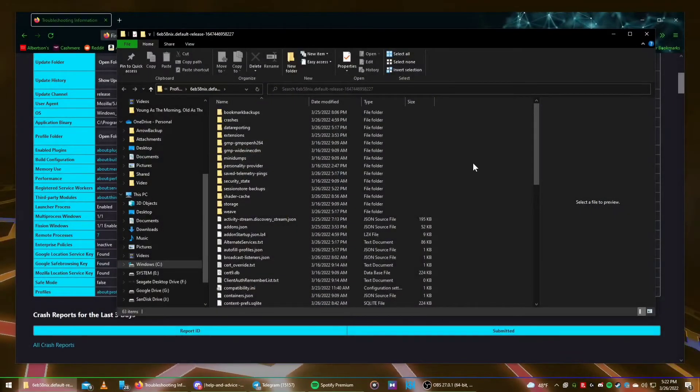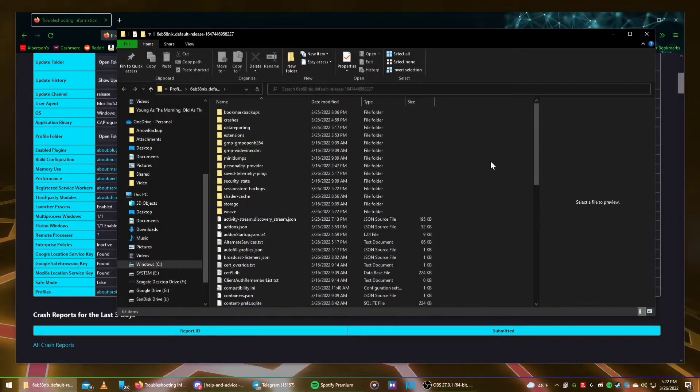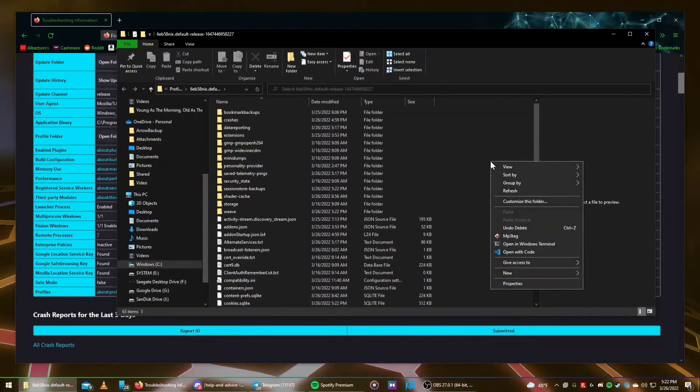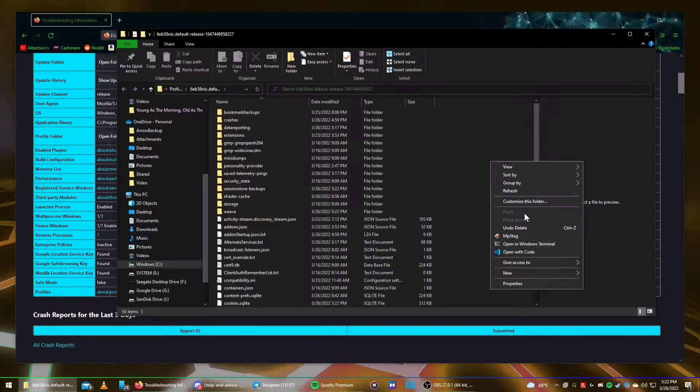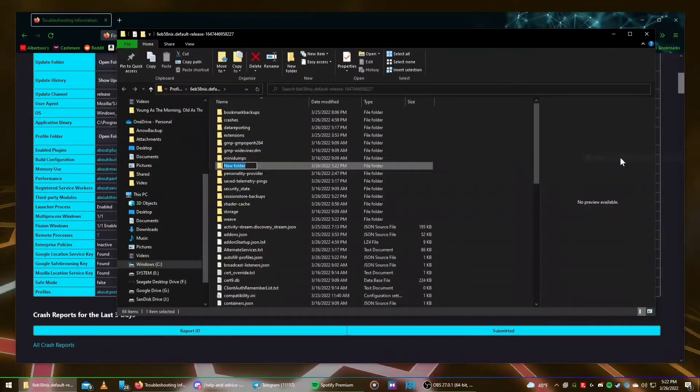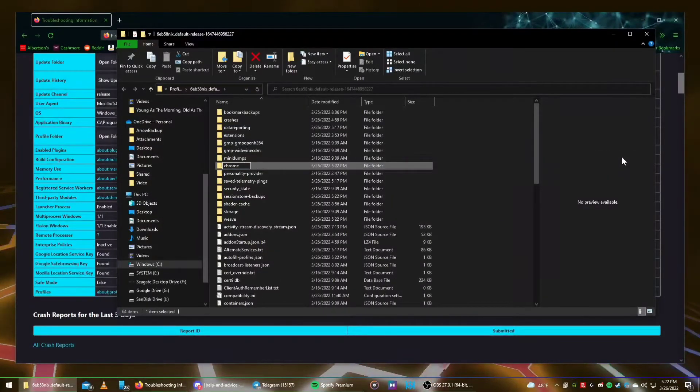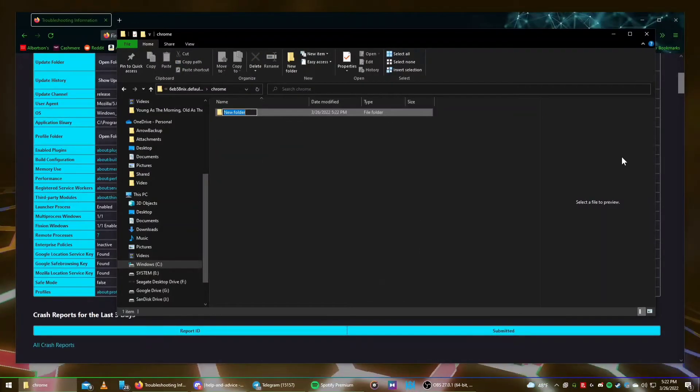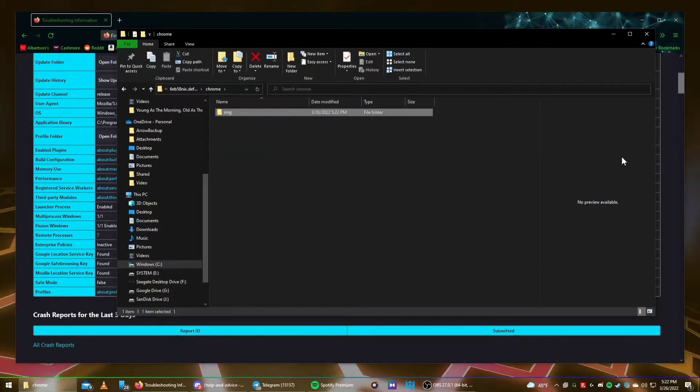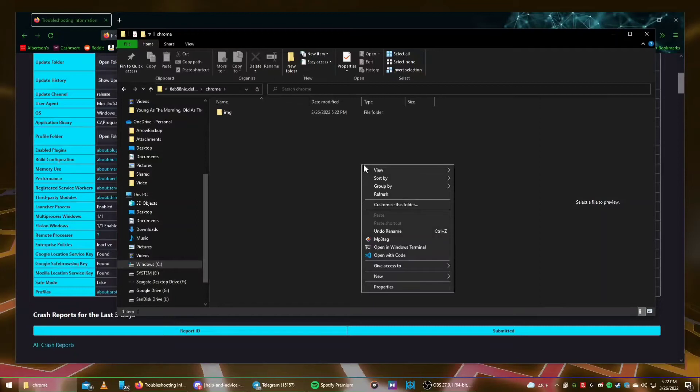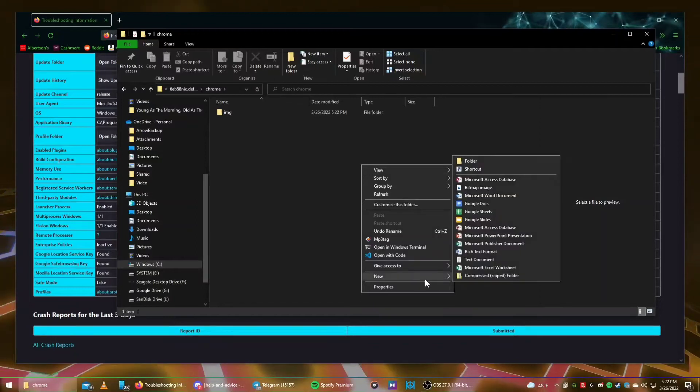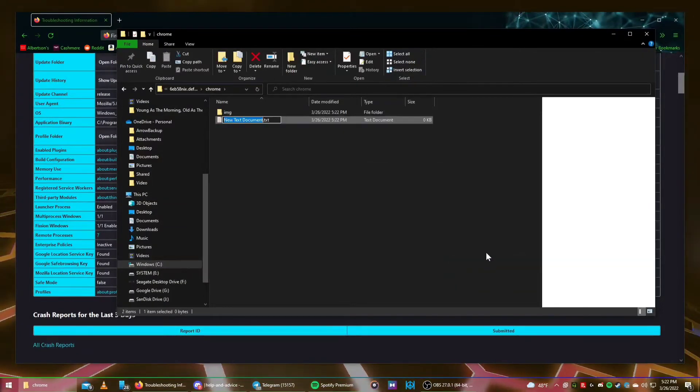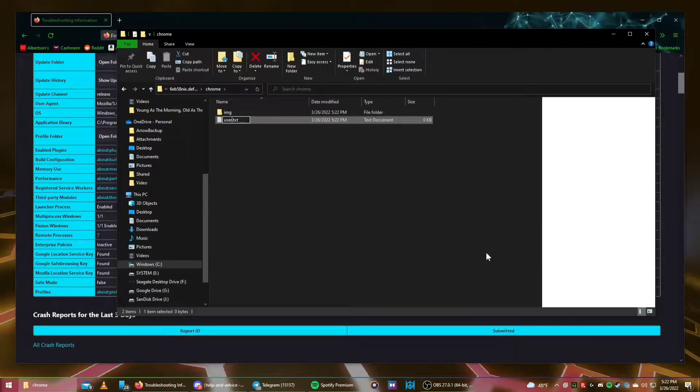Regardless of which operating system you're using, however, you should now be in the file explorer. Go ahead and make a new folder and name it Chrome. Now, make another new folder and name that one IMG. Finally, we're going to create a text file and name it UserContent.CSS.